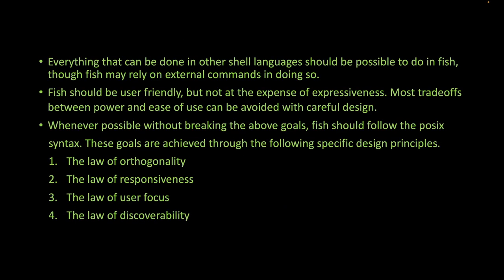Everything that can be done in other shell languages should be possible to do in Fish, though Fish may rely on external commands. Fish should be user-friendly but not at the expense of expressiveness. Most trade-offs between power and ease of use can be avoided with careful design.